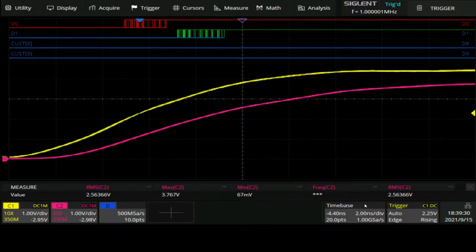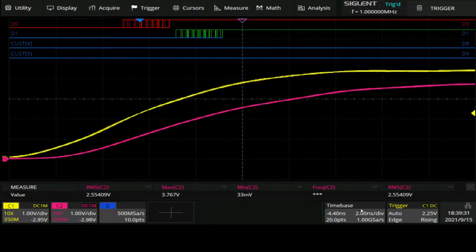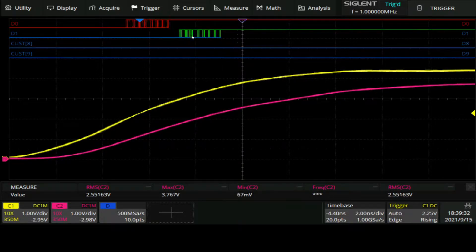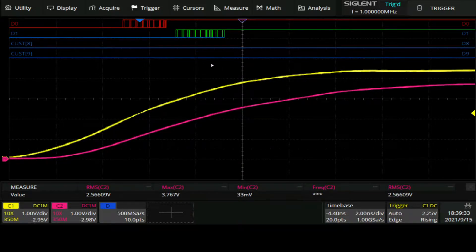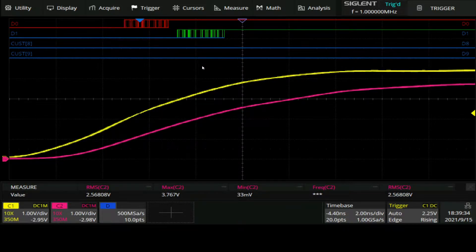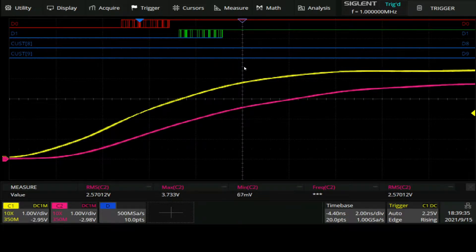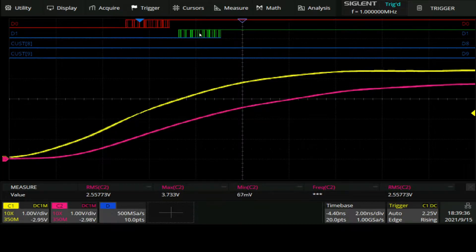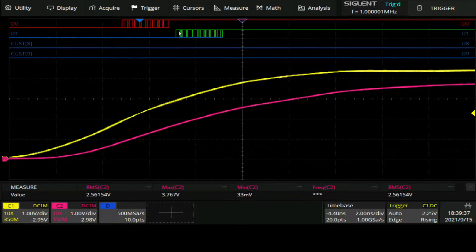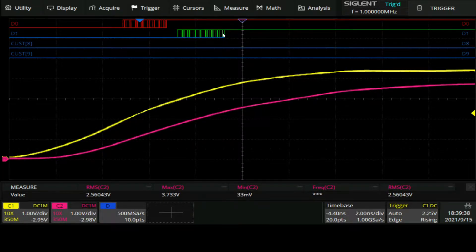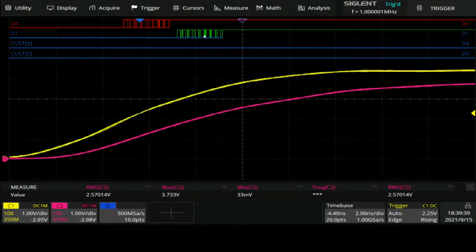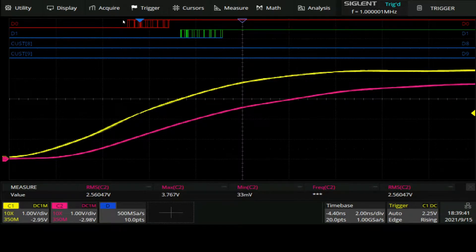So running here in two nanoseconds per division, and this is the same as the 500 megasamples the digital system is running on this scope.